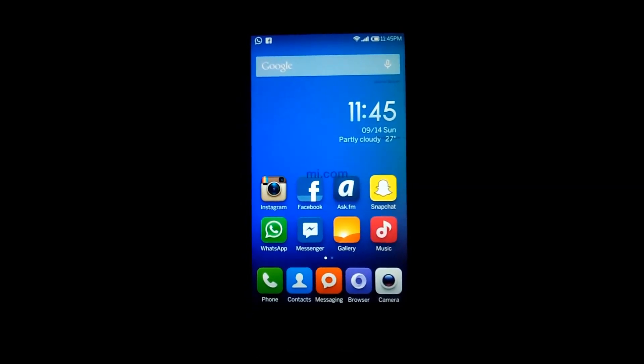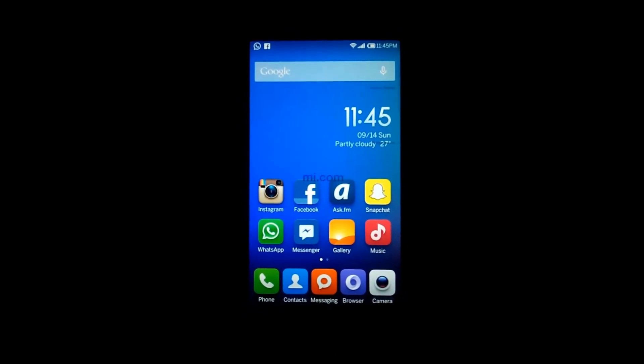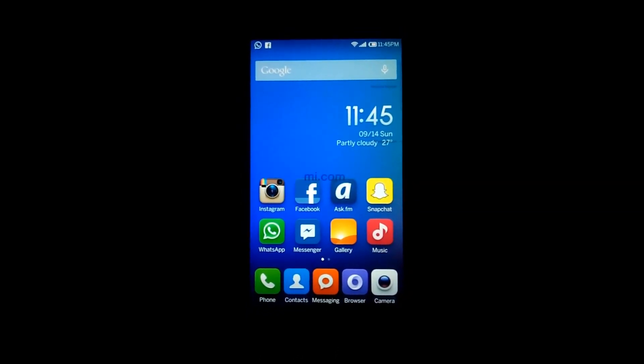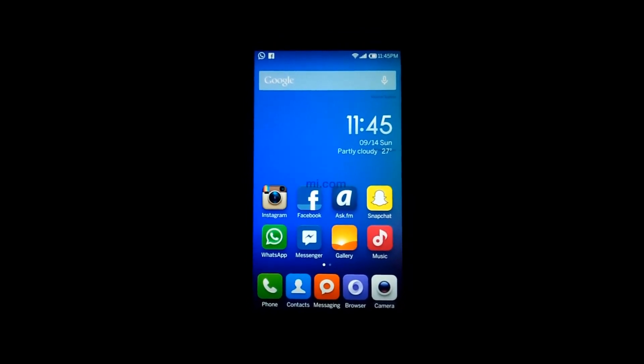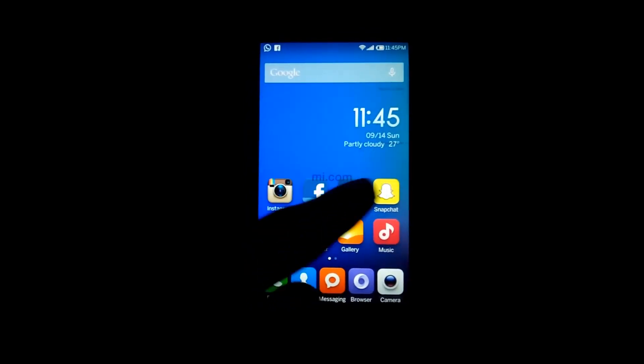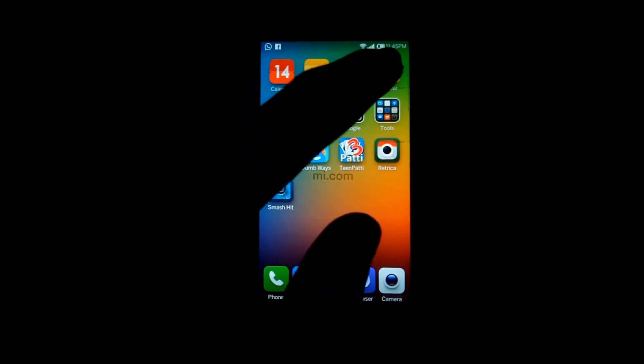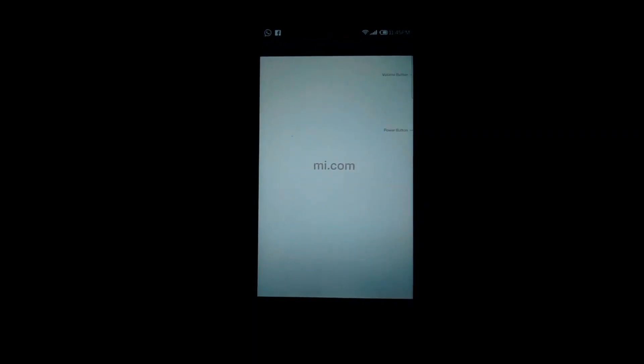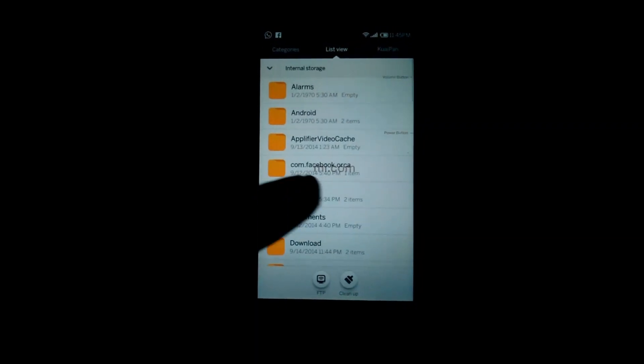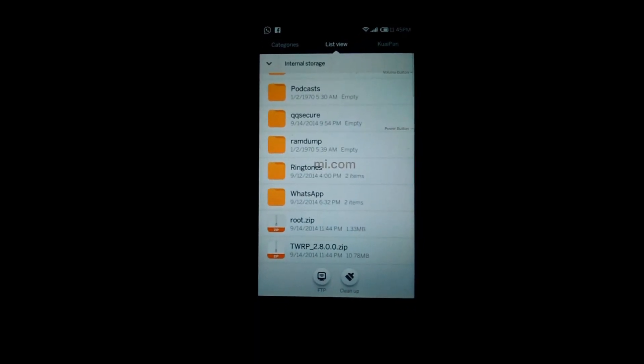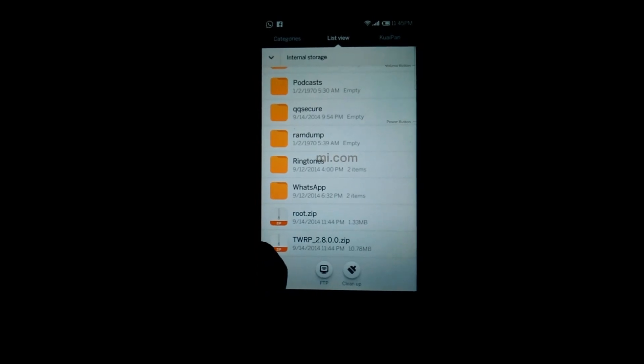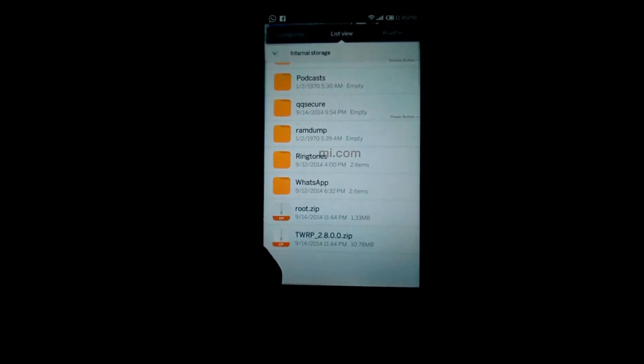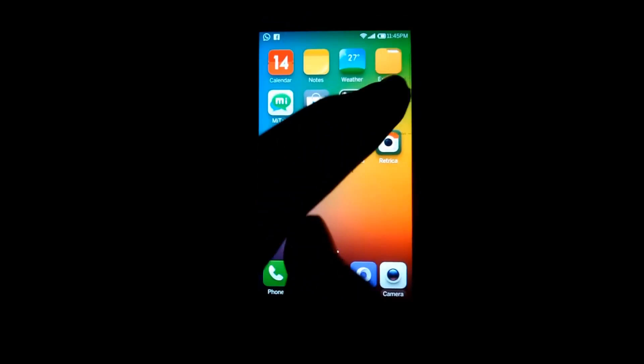Hello guys, today I'm going to show you how to root Xiaomi Redmi 1s. First of all, you need to download the root zip and TWRP recovery and place it in internal memory. As you can see here, then you...